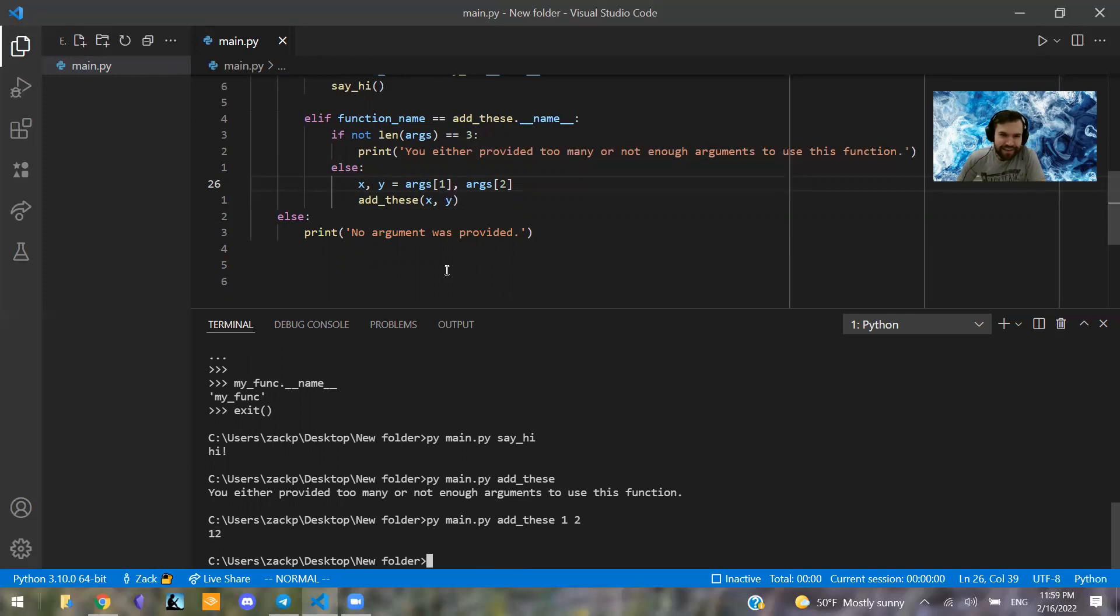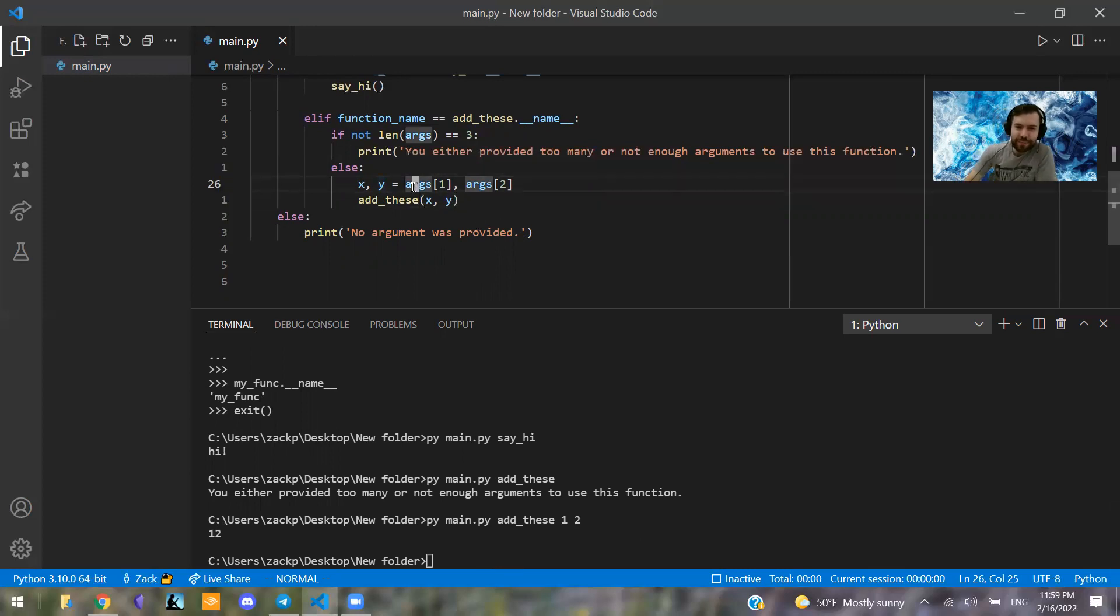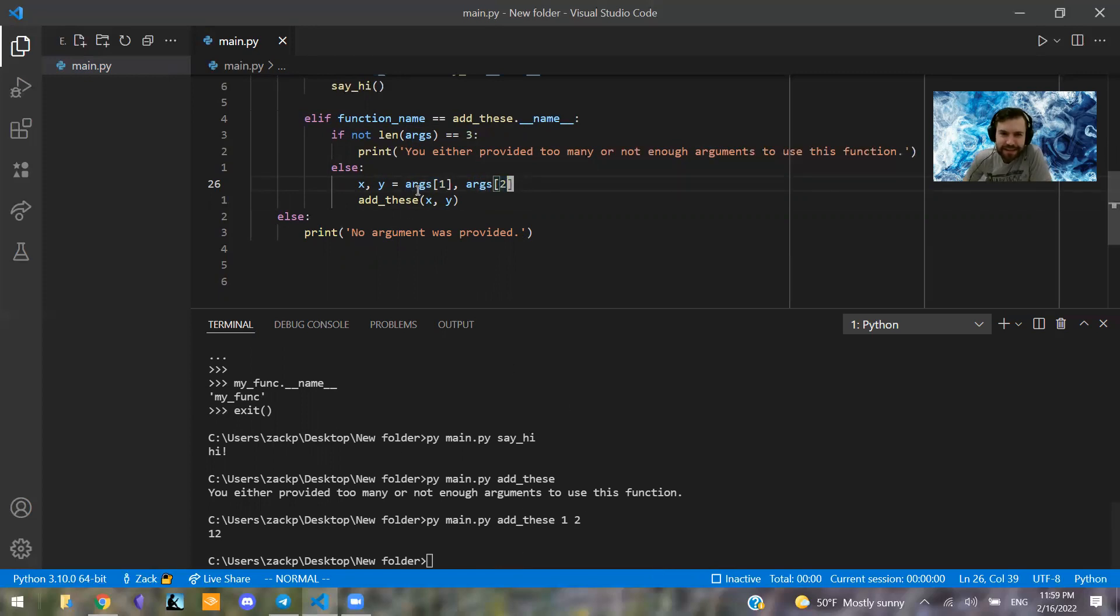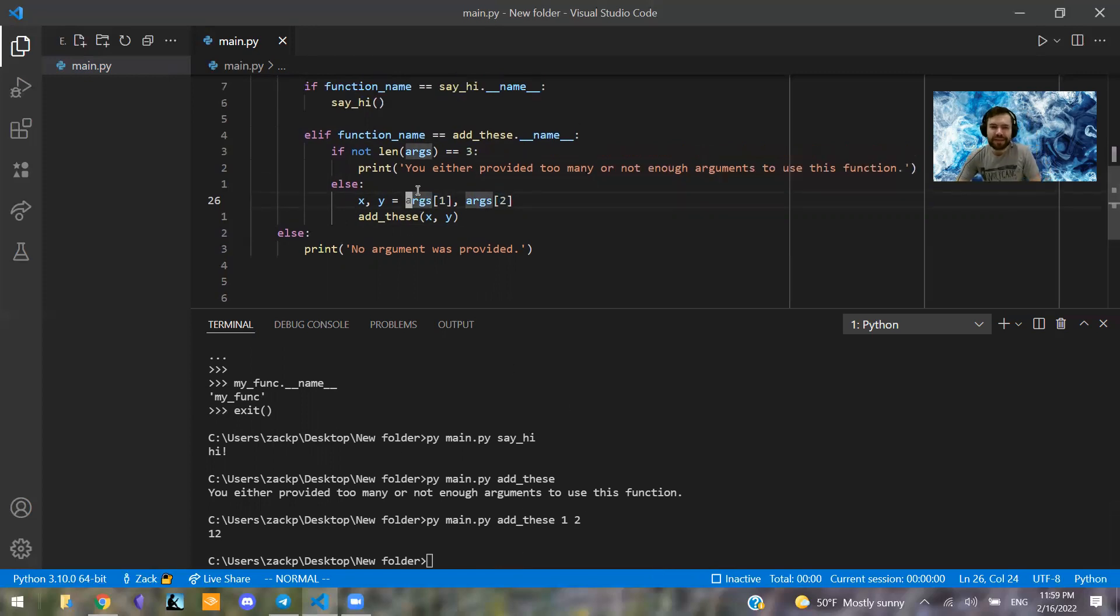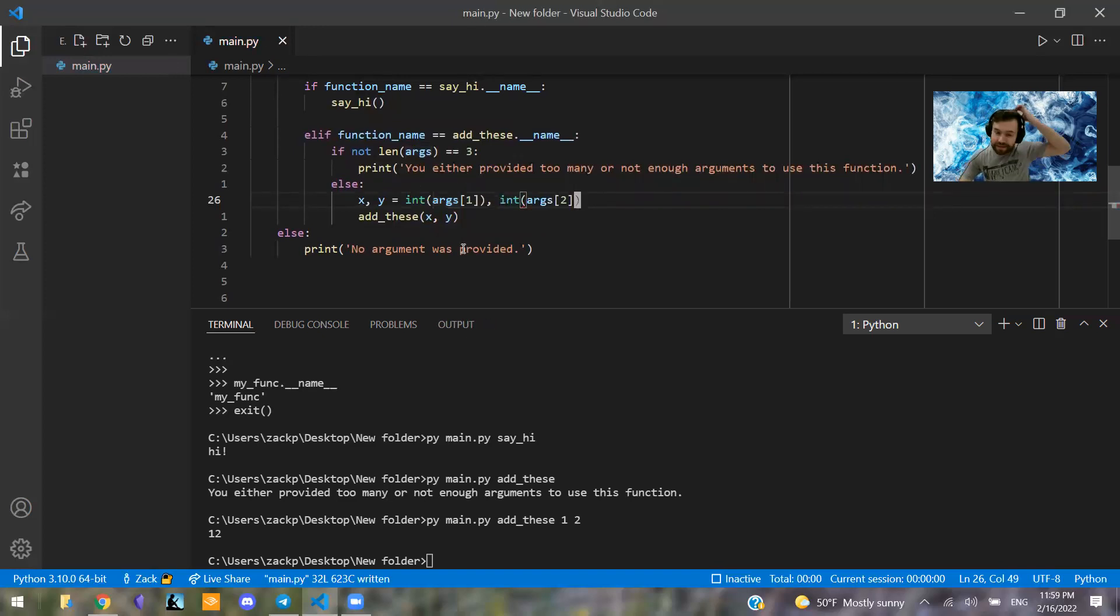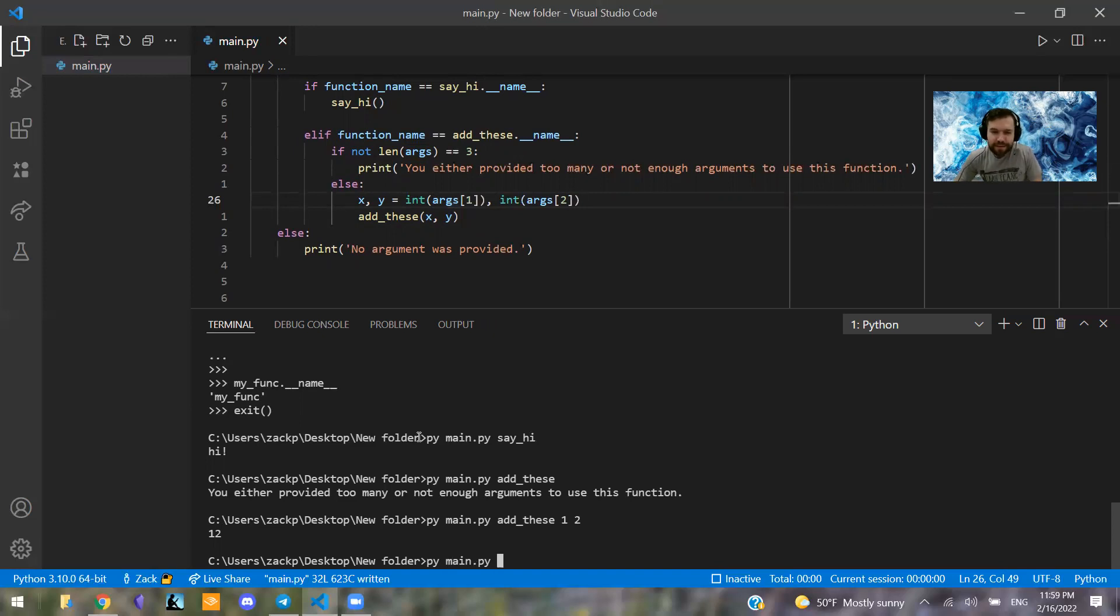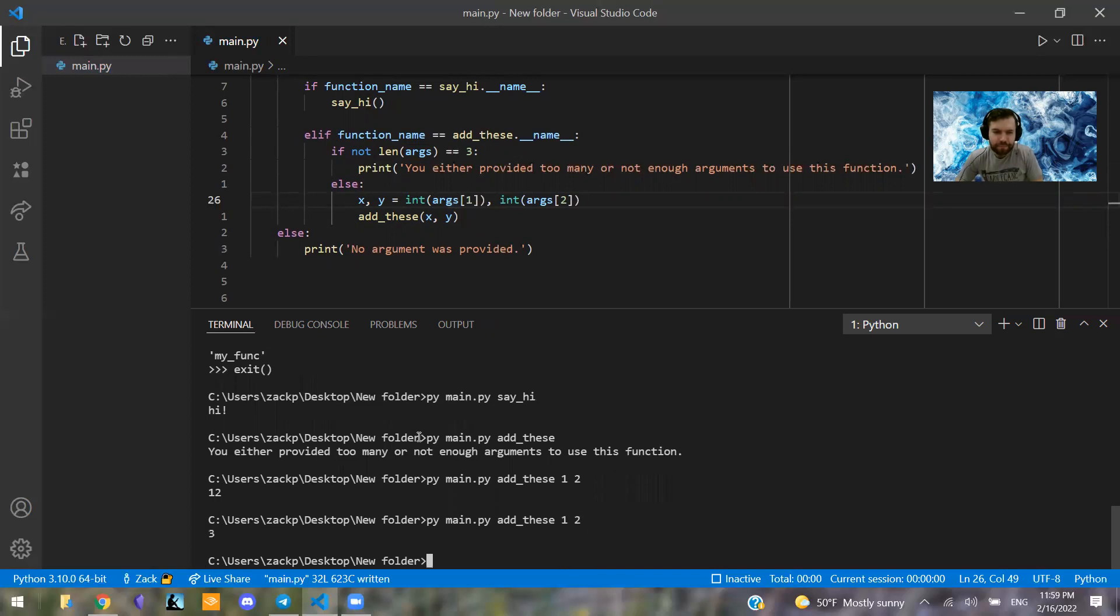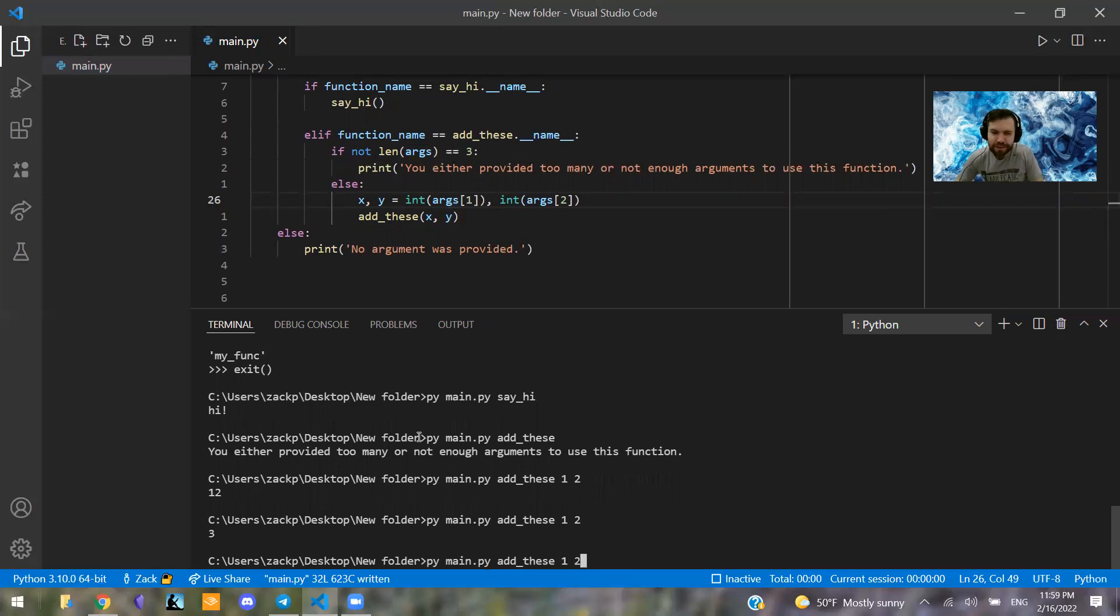Now that is not what we're actually wanting. And the reason that happened, of course, if you remember, is that every single argument that it's passed in is by default a string. So if we want this to not be a string, we need to call int around these items. And now those should be integers. So let's see, we're going to say py main.py add_these one and two. Yeah, and now it equals three.